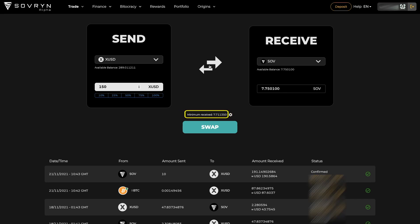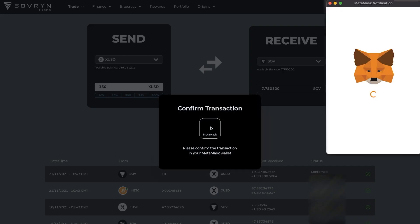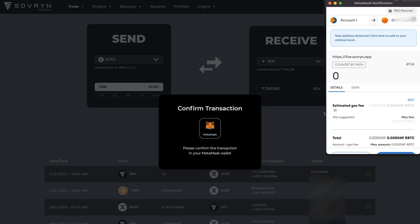Here you can see the minimal amount to receive. Right next to it there is the settings button where you can adjust the slippage. If you are happy with the trade, hit the swap button and confirm the transaction in your wallet.